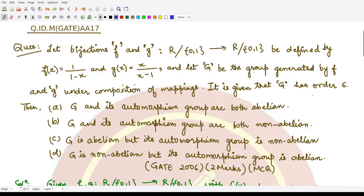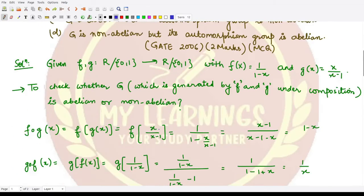The options are: (a) G and its automorphism group are both abelian; (b) G and its automorphism group are both non-abelian; (c) G is abelian but its automorphism group is non-abelian; or (d) G is non-abelian but its automorphism group is abelian. Let's have a look at the solution.